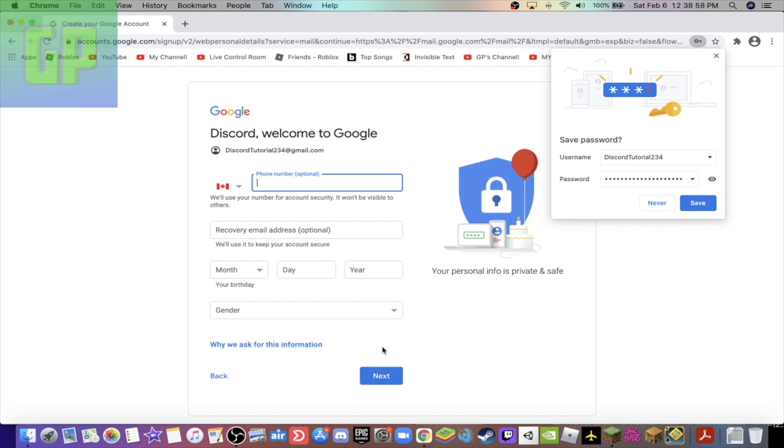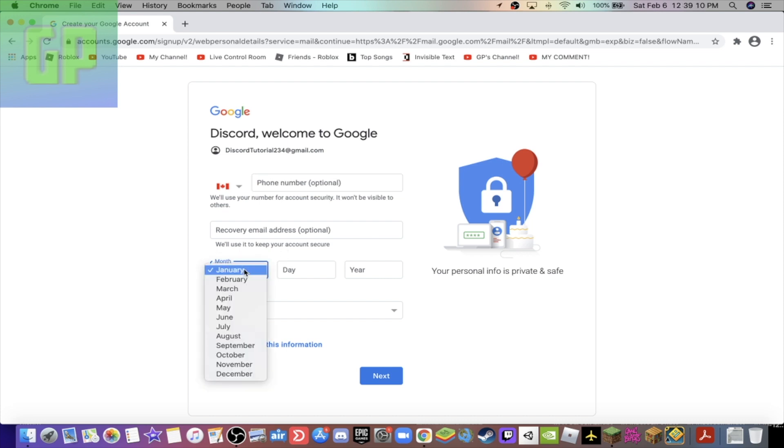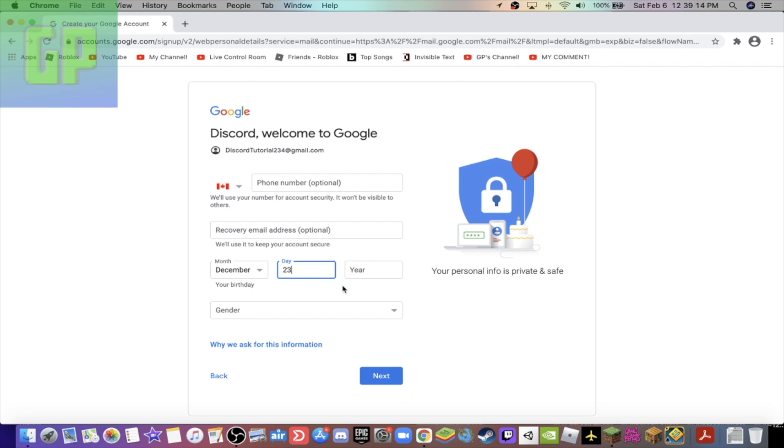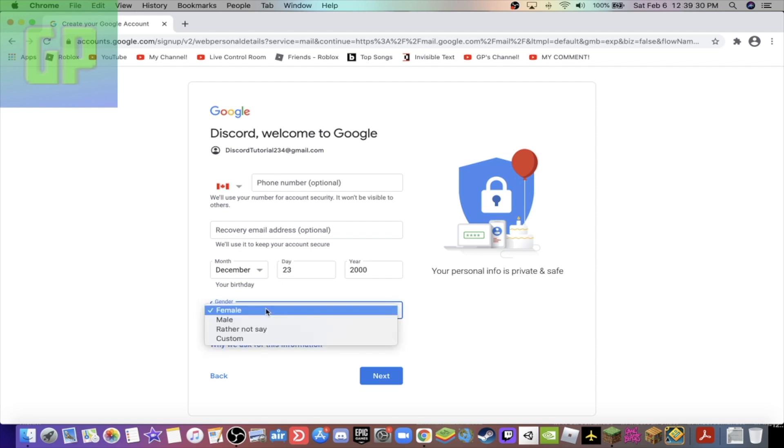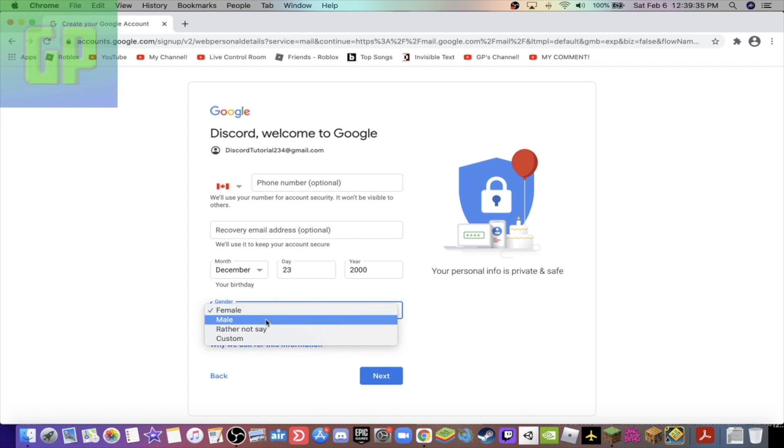And then there you go guys. You can save it to Google if you want to. Then the phone number, recovery email address for if you get hacked or something. And then guys, your date of birth, I'm just gonna put a completely random one. Twenty-three is gonna be that random number, and year, I'll put 2000 because 2000 is like exact zero zero zero, it's perfect. Gender, just put anything you want. I'll put male because I'm male.